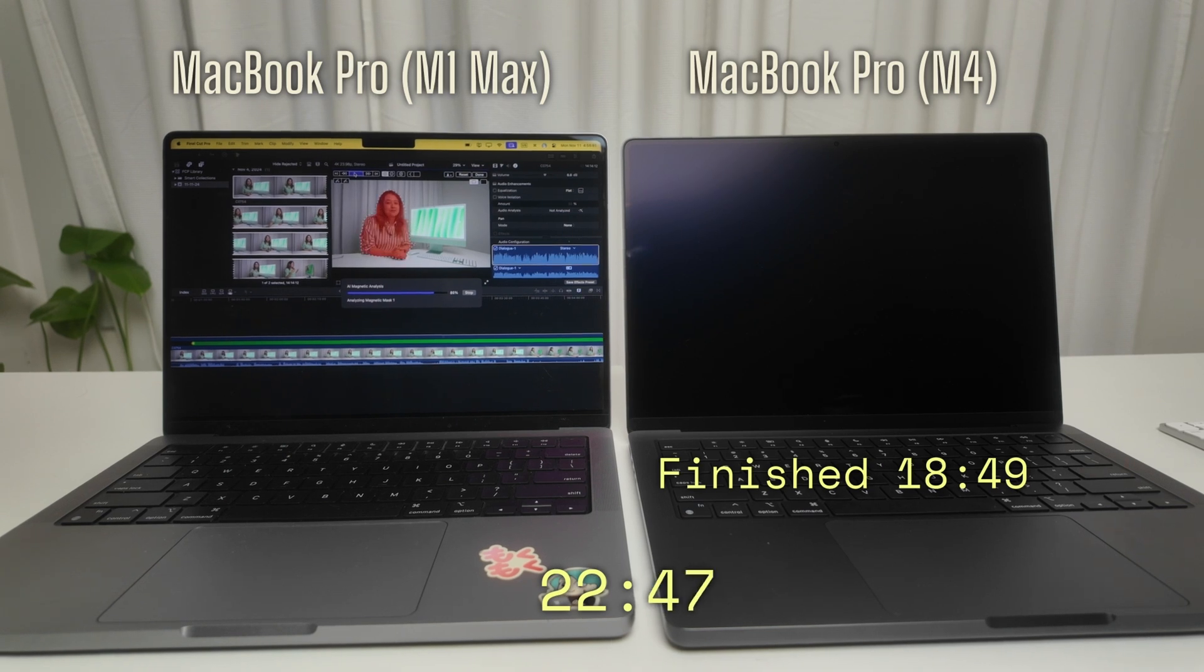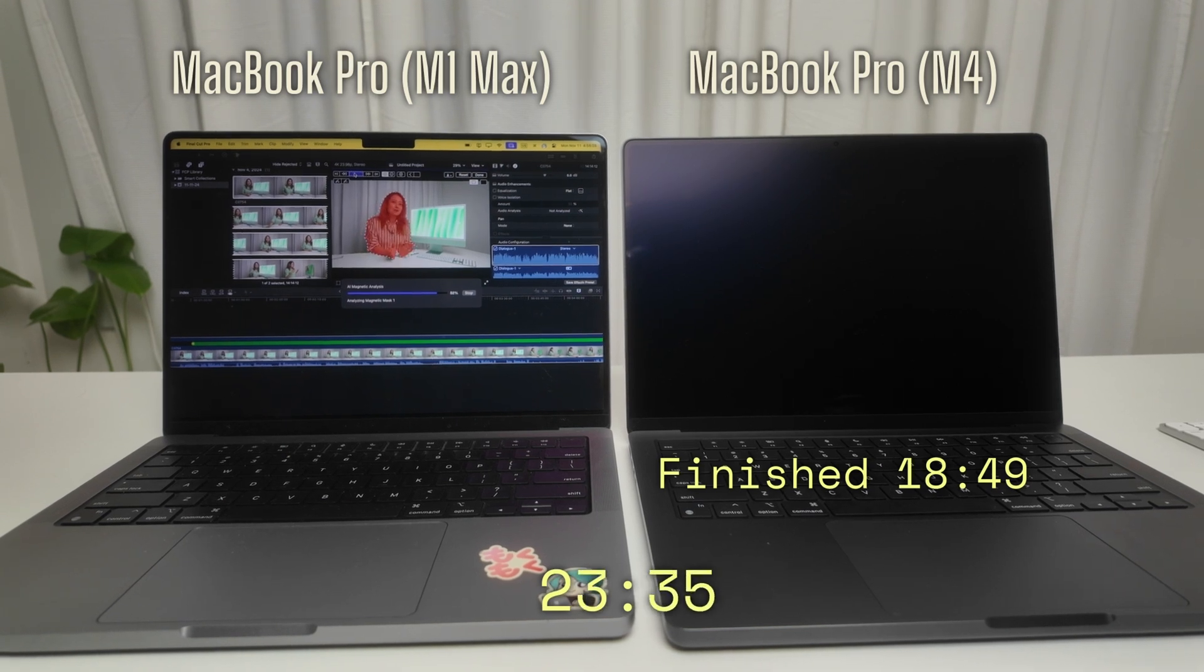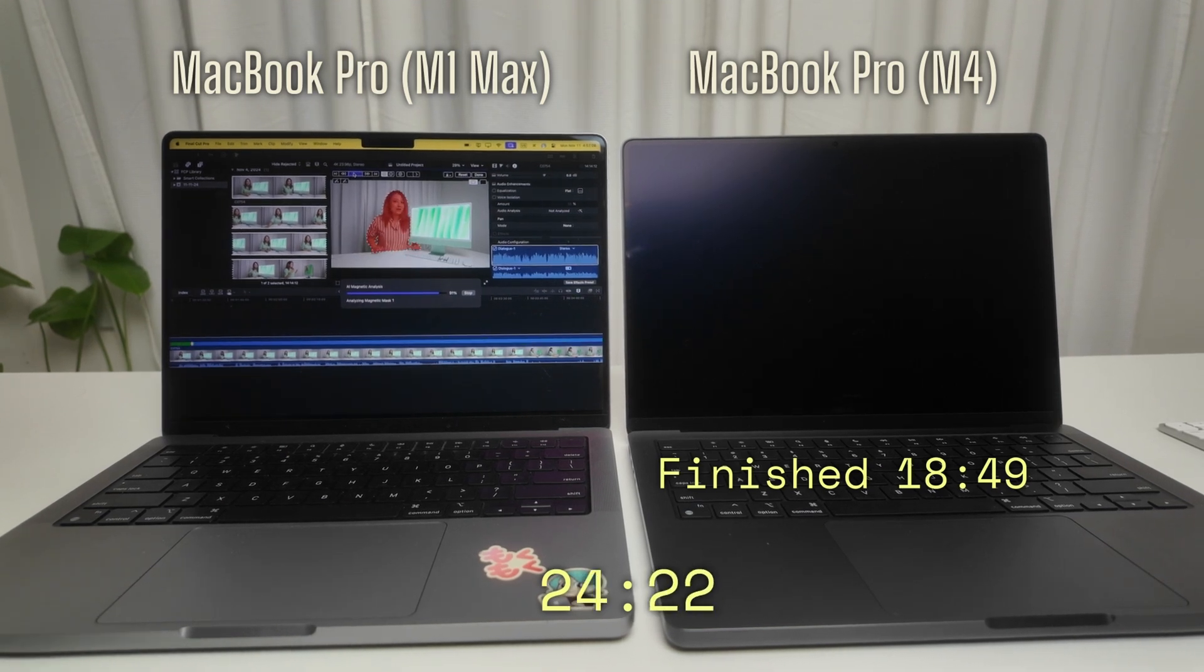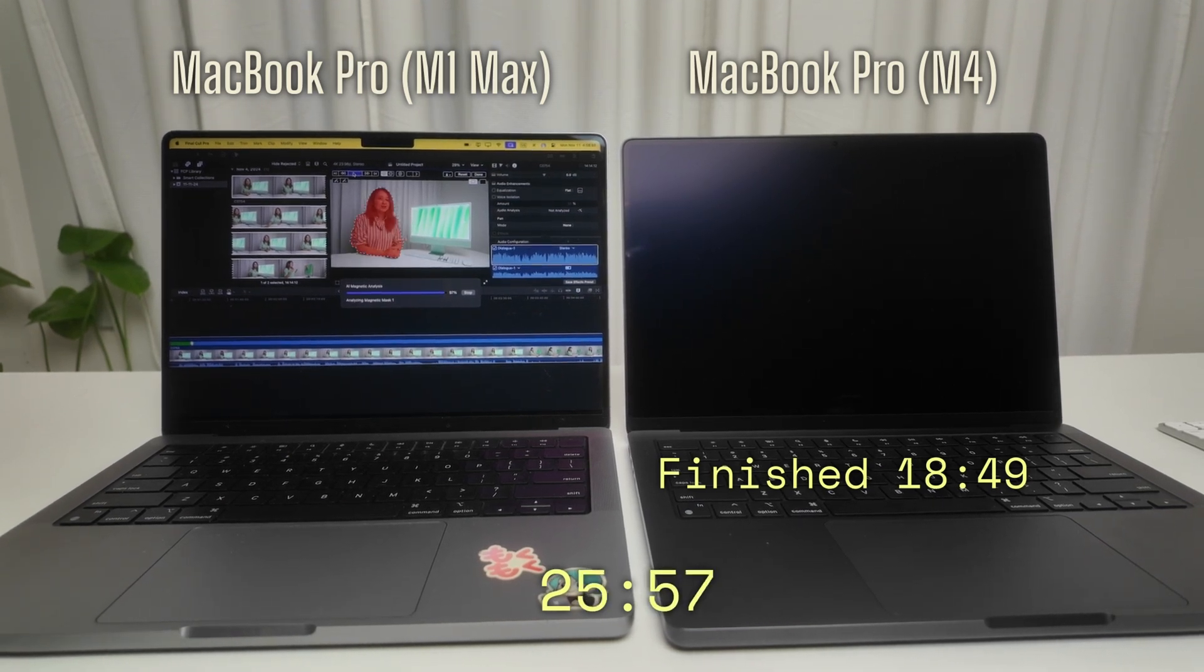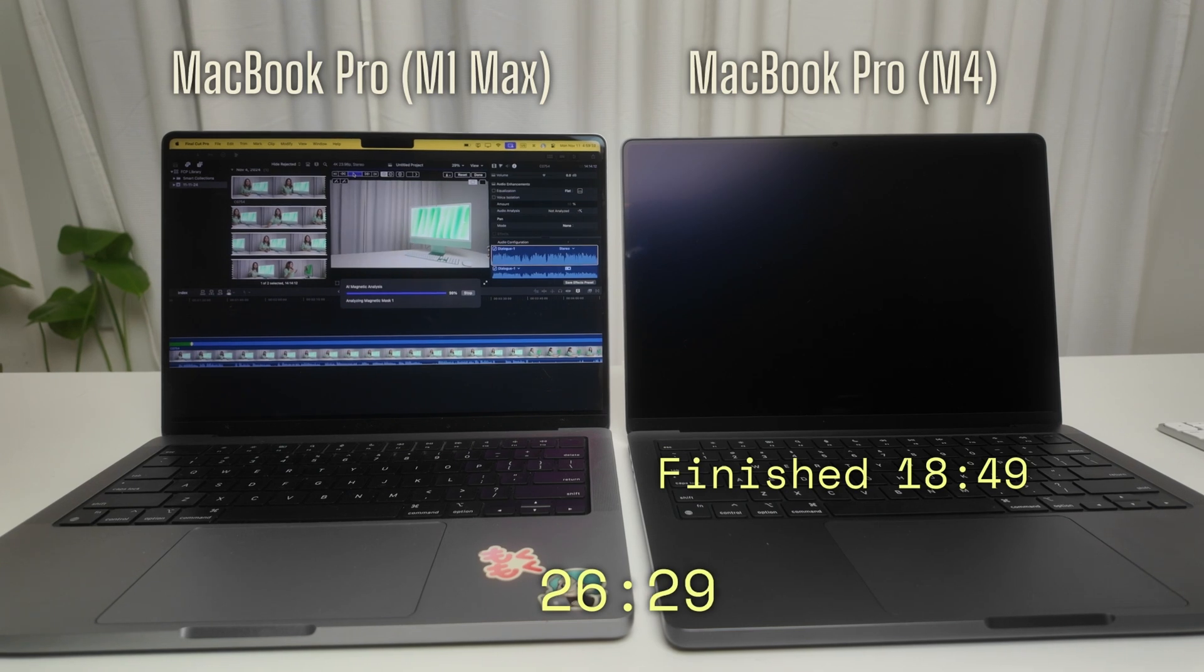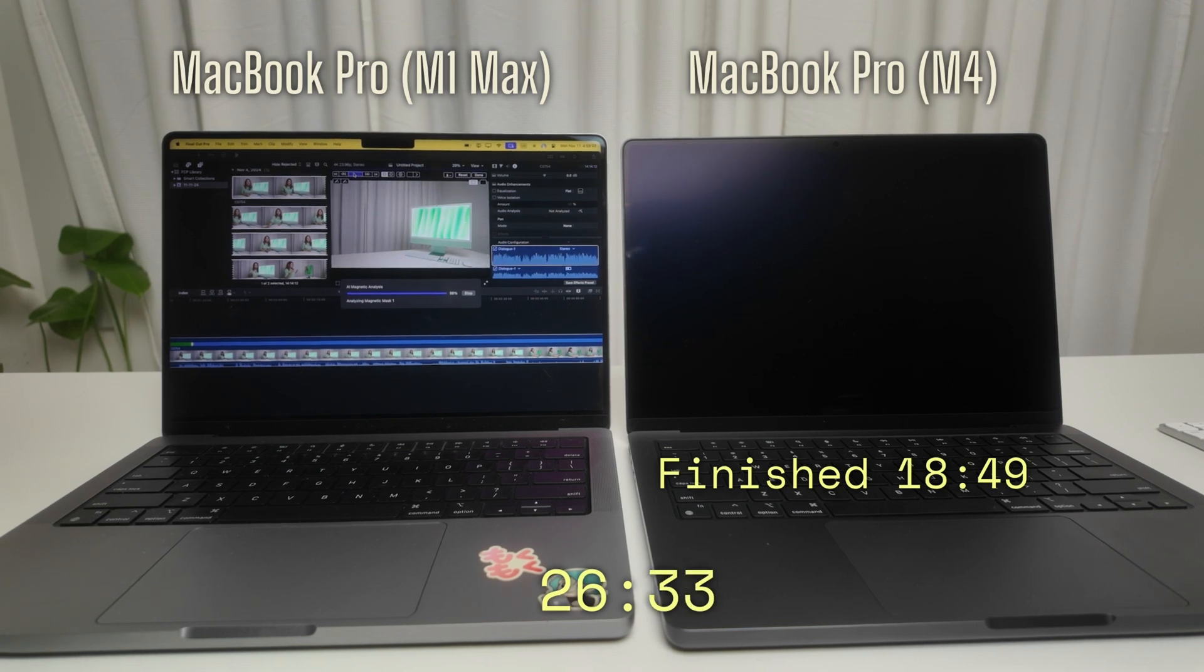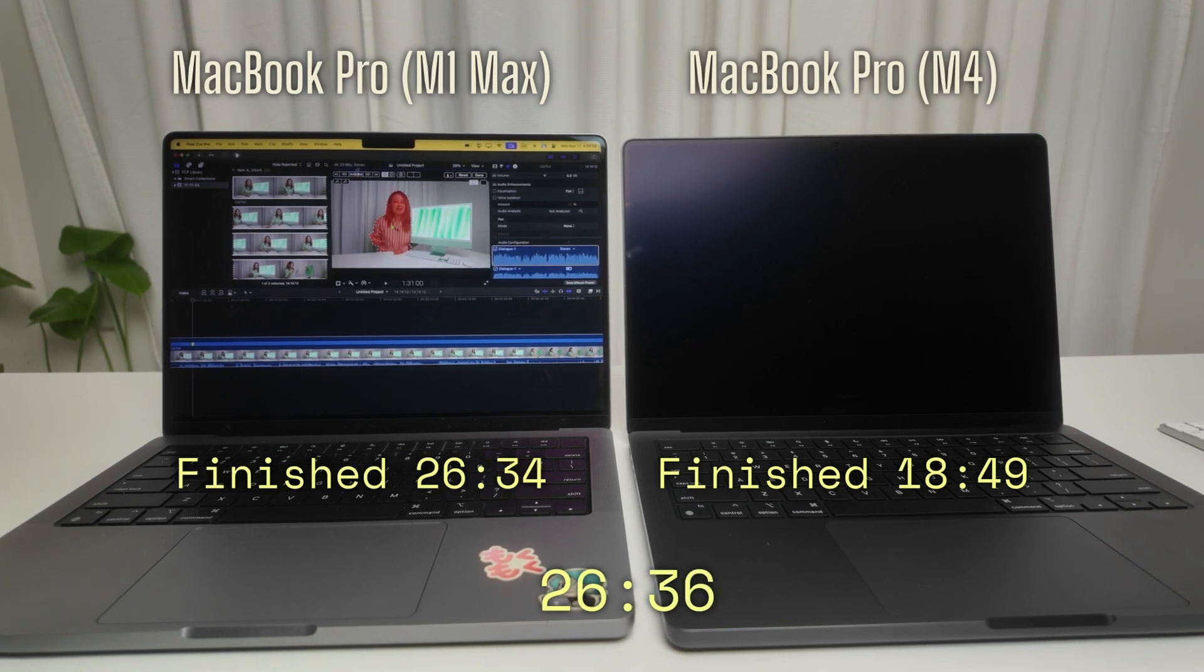The M1 Max took 26 minutes and 34 seconds, meaning the M4 was roughly 30% faster. Since it's analyzing around 20,000 frames, the M4's speed is pretty impressive and the M4 Pro or M4 Max should be even faster.